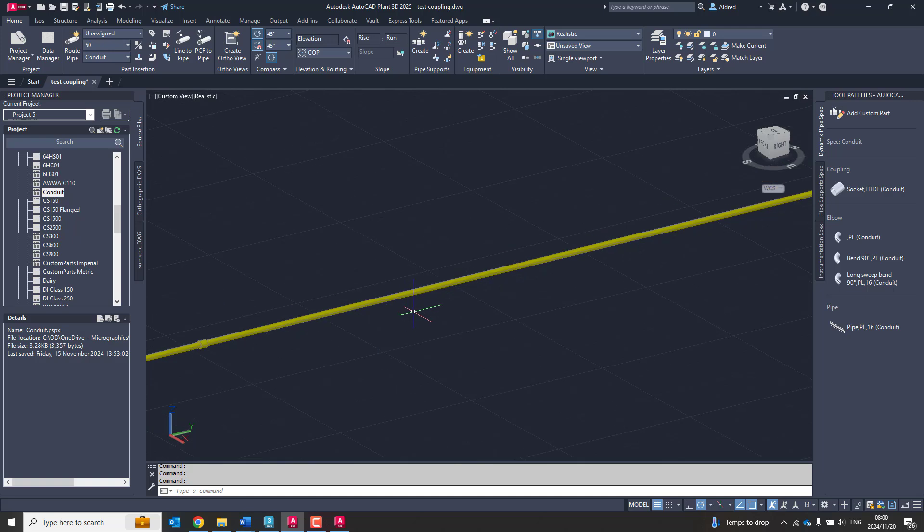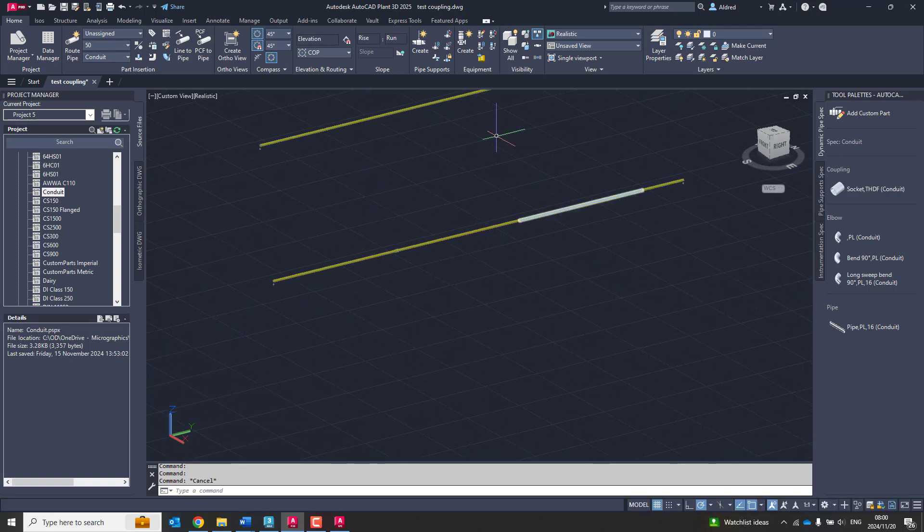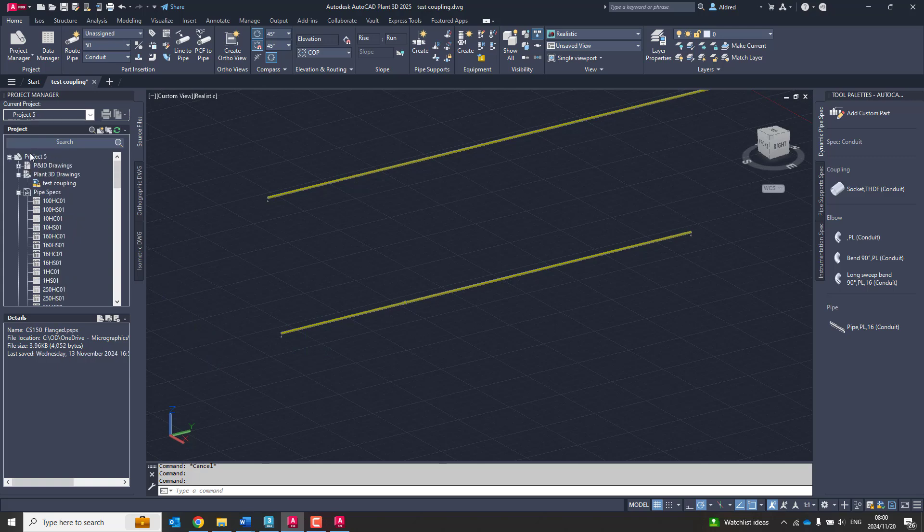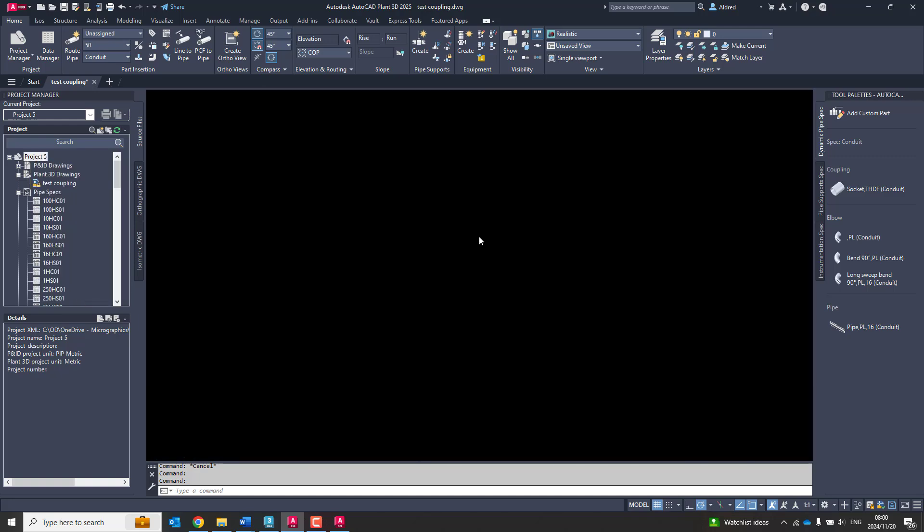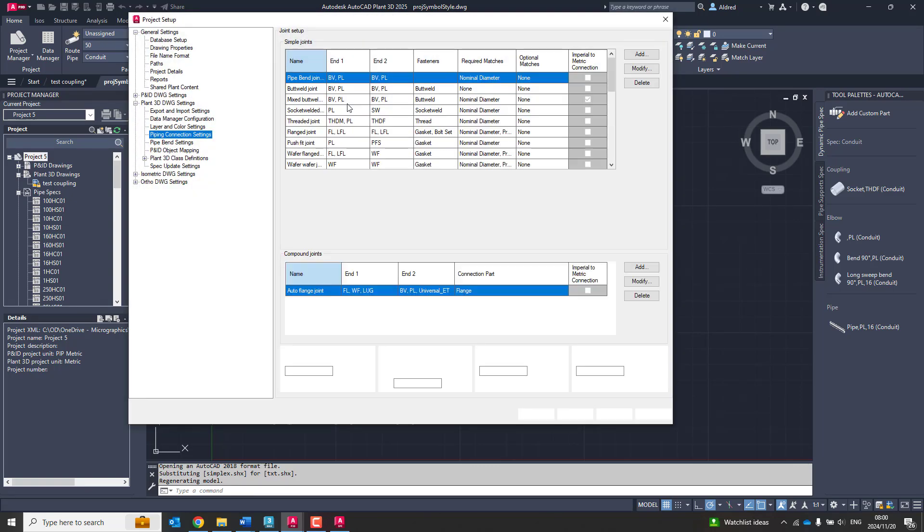But now if you're running a pipe that's 100 meters, you don't want to have to go and put this socket in every single time. So how do we automate the process? So to automate the process, what we need to do is we need to go into our project settings and make sure that we set up a compound joint.